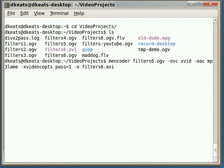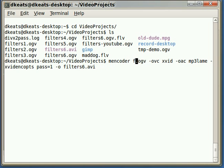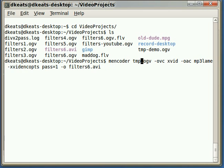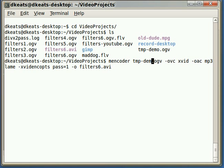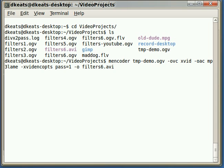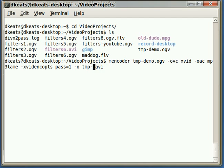So, in my case, my file is called tmp-demo. So, I'm just going to go back through the command here and change this to tmp-demo. And suppose I might as well change the output file to the same format tmp-demo.